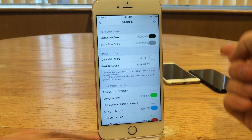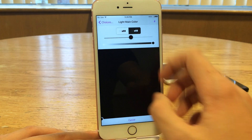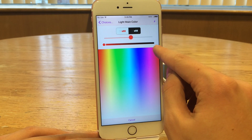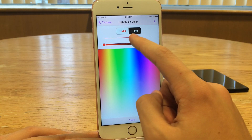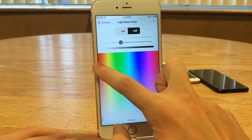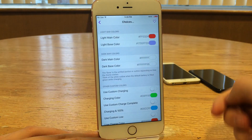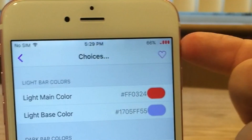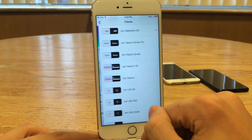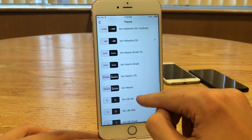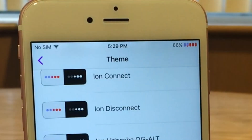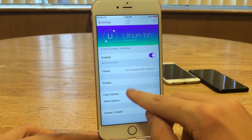Let's jump into color options. You have your light main color and your light base color, which allows you to add some color to the indicators to spice things up. If we change the light main color to red and the light base color to something else, as you can see in the status bar it's already taking effect. Let's change the theme, because a different theme can take advantage of both colors. As you can see now it's utilizing both the red and that purplish color I just selected.